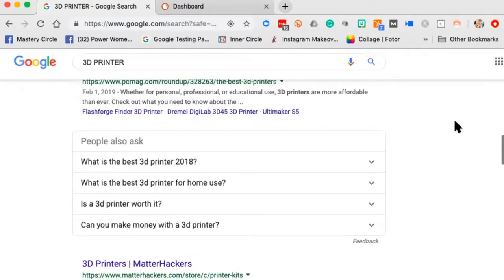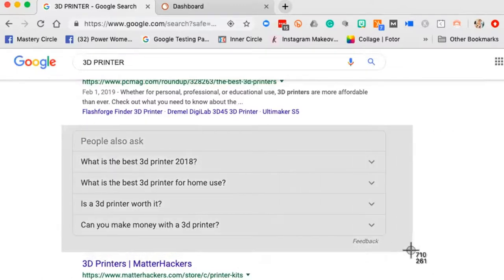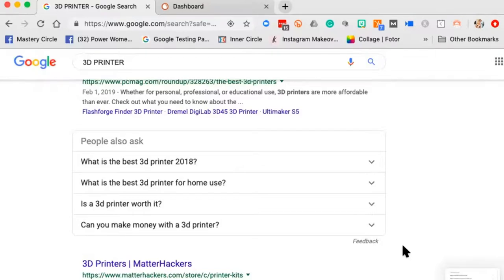Look at all these questions: 'What is the best 3D printer?' 'What is the best 3D printer for home use?' 'Is a 3D printer worth it?' 'Can you make money with a 3D printer?' Those questions often pop up in search results, and you want to take a screenshot because those are questions you'll want to answer as a thought leader.